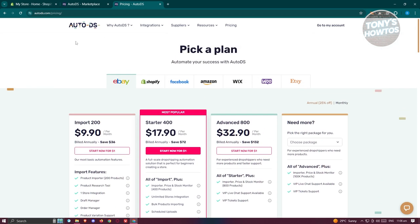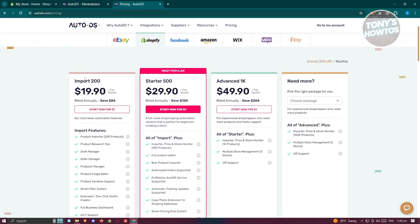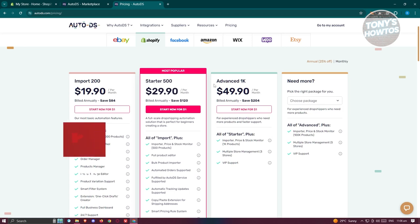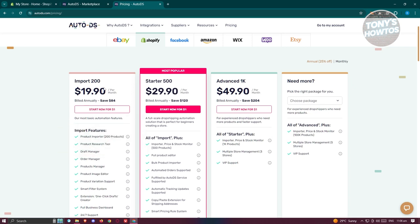The current plans for AutoDS depend on the platform that you want to use it on. For example, if you want to use it on Shopify, it's going to be around $19.90 for 200 imports. Starter is around $29.90 for 500 imports, and Advanced, which is 1,000 imports, is around $49.90 per month.